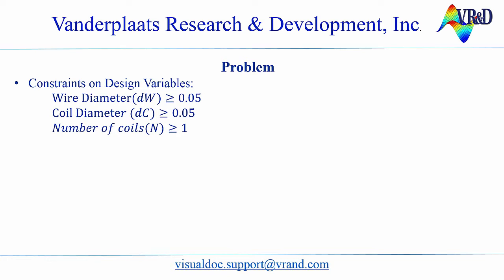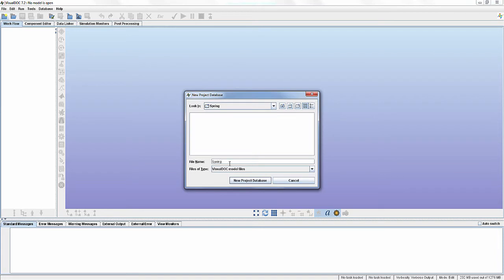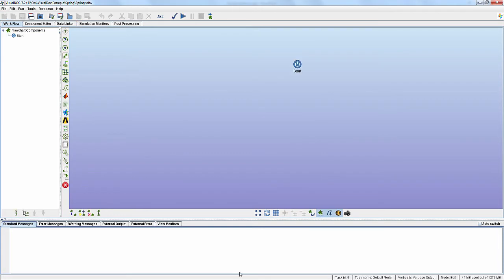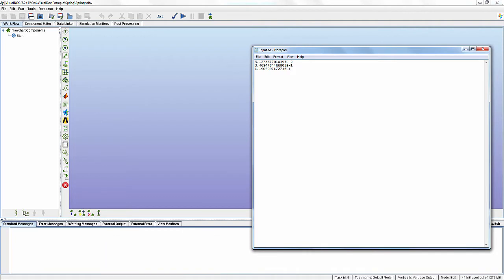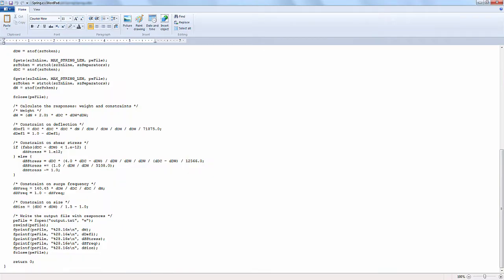Now I will set up the deterministic optimization problem. Open Visual Doc and create a new project. I am saving the Visual Doc model in the same location where I have saved the input, output, and analysis files. The input file is an ASCII text file which contains input values. The output file is an ASCII text file which contains output values. The analysis file is an executable file used to evaluate responses.